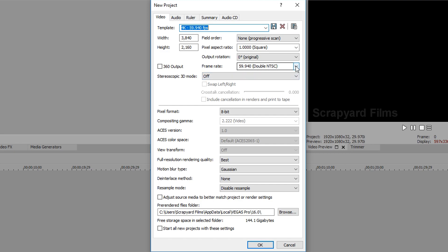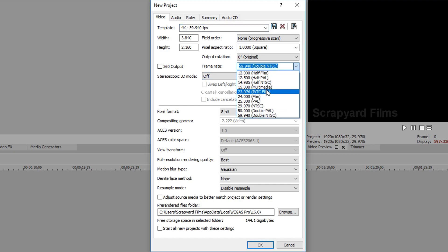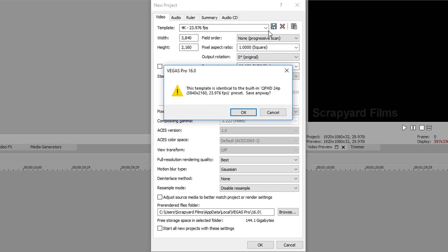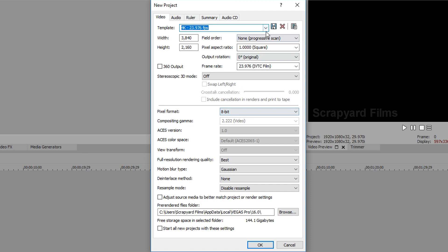Then we change this to 23.976. Paste. Save that. It says you already have a preset, don't worry about it, hit okay. It's not going to overwrite anything, it's just creating a new one that it thinks is similar.